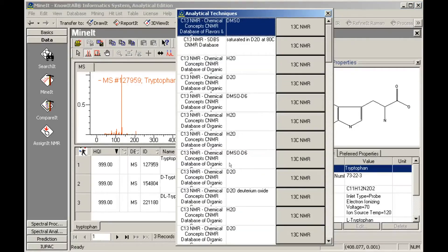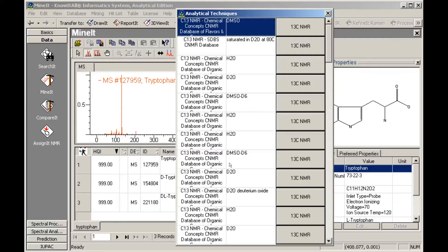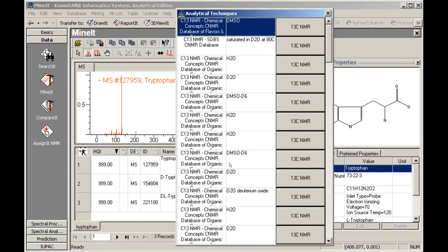This pane shows all spectra available for this structure, and includes database name, solvent or other details, and a link to the database record. Many other spectra are available for this structure.